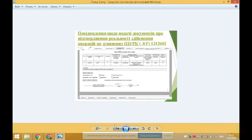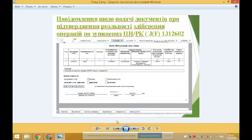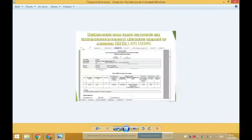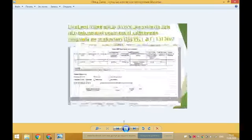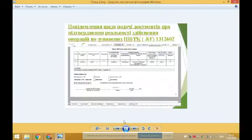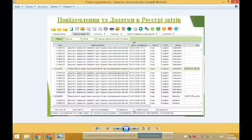Щоб розблокувати реєстрацію податкових накладних розрахунків коригування, платник ПДВ подає одночасно: таблицю даних платника податку за формою JABF-131-2302; пояснення у вигляді повідомлення щодо подачі документів про підтвердження реальності здійснення операції по зупинених податкових накладних розрахунках коригування за формою JABF-131-2602. Також до повідомлення додаються копії документів у вигляді окремих додатків за формою JABF-136-0102 у форматі PDF. Розмір файлу не повинен перевищувати 2 МБ.